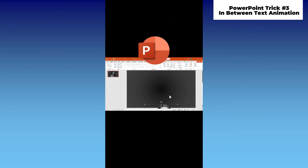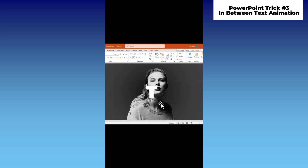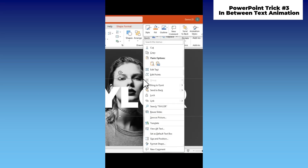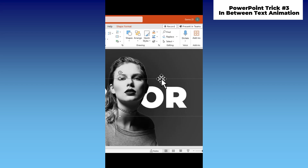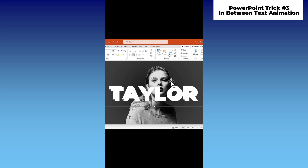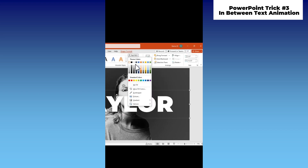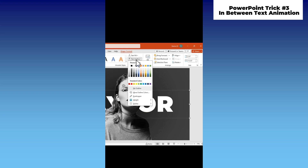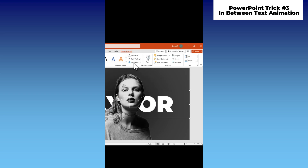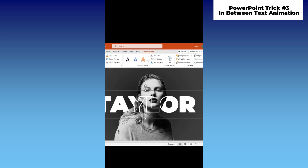Here's a PowerPoint trick. Insert a PNG image of a person. Add your text, then send it to the back. Now copy that text and paste it on top of the picture. Perfectly align the text with the background text. Under Shape Format, remove the text fill and only add an outline colored white with a weight of 4.5.